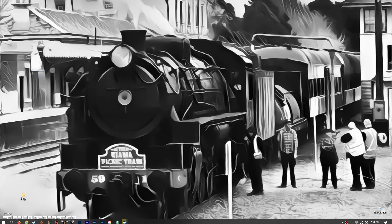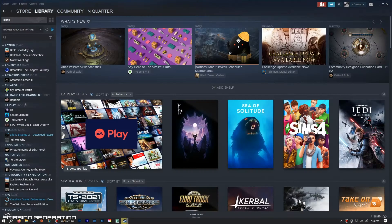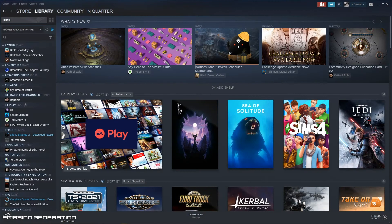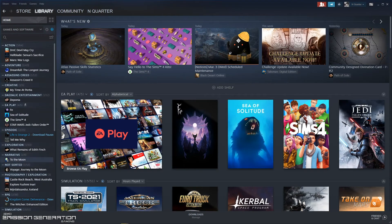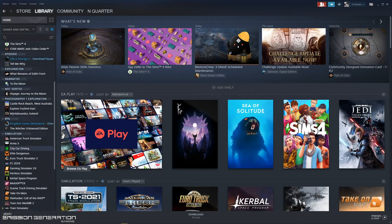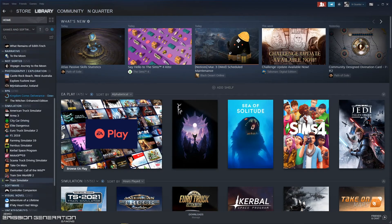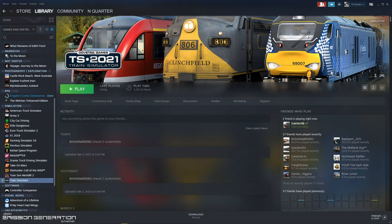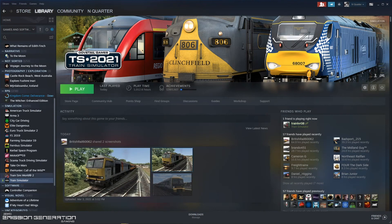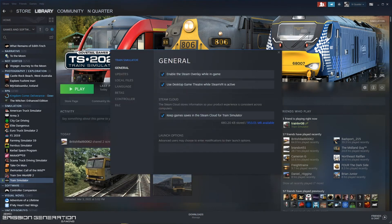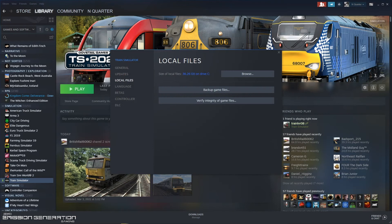If you don't know how to access your Train Simulator files, just go to your Steam Train Simulator, right click and go to Properties, and Local Files, and Browse.